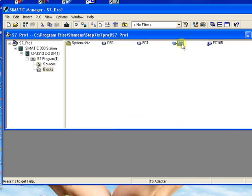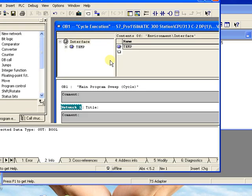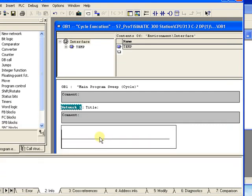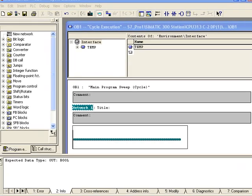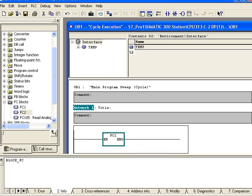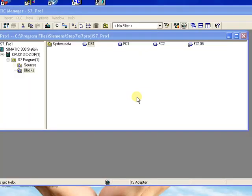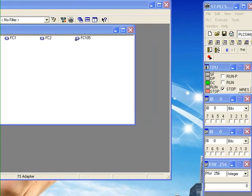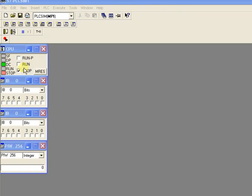Now our FC2 function is added. Double click the OB block — I need to add the function block inside the OB block because OB1 is the cycle execution block. Click the plus button and you will see all the function blocks. Drag and drop the function block inside the OB block. The function block is now added inside the OB block. Now click the Simulation button to start the simulation. In the simulation screen you see the CPU, the Stop button, and the Run button. If you click Run, the CPU runs; if you click Stop, the CPU stops. You can also see the input module, output module, and the analog module.